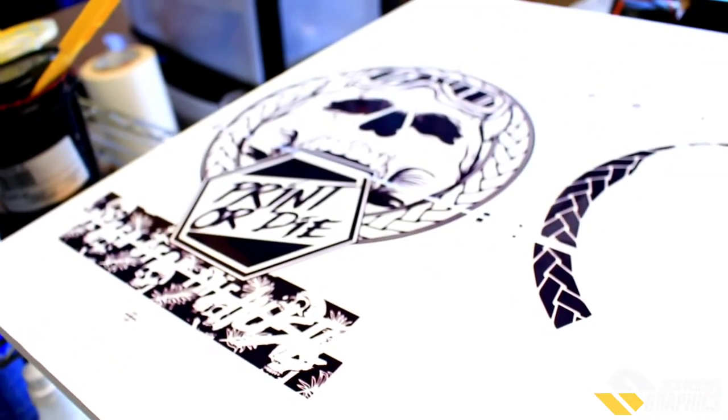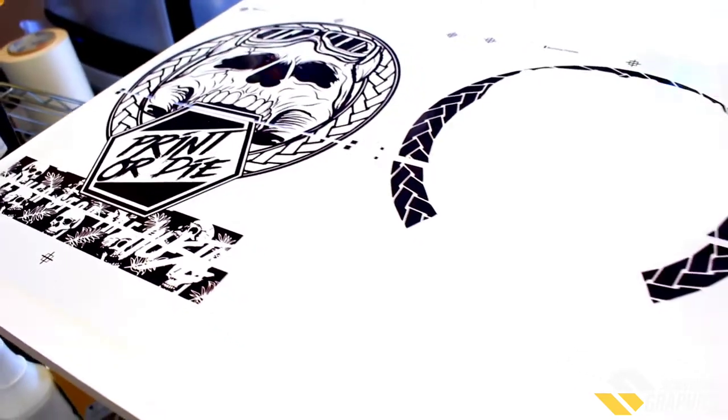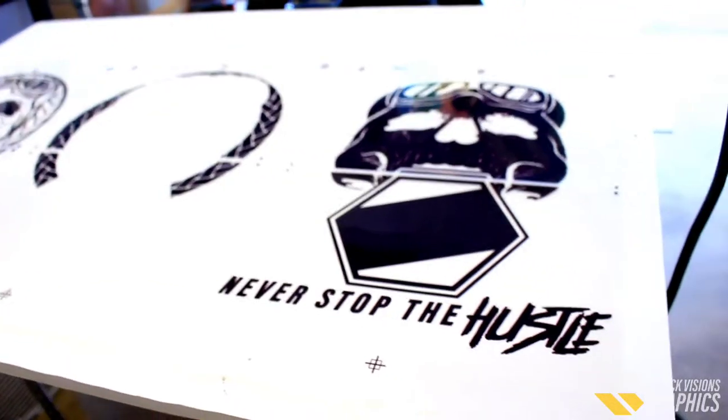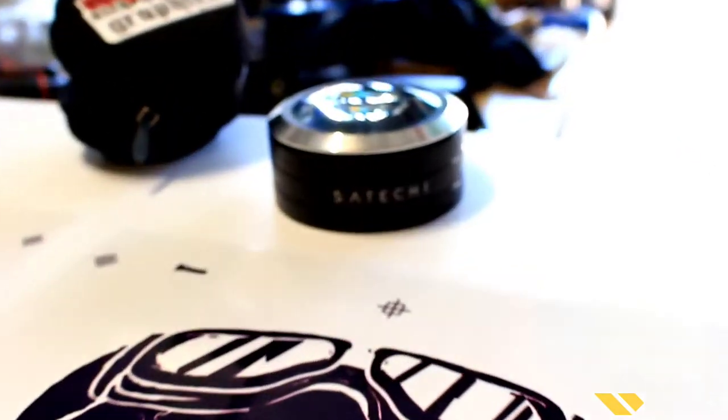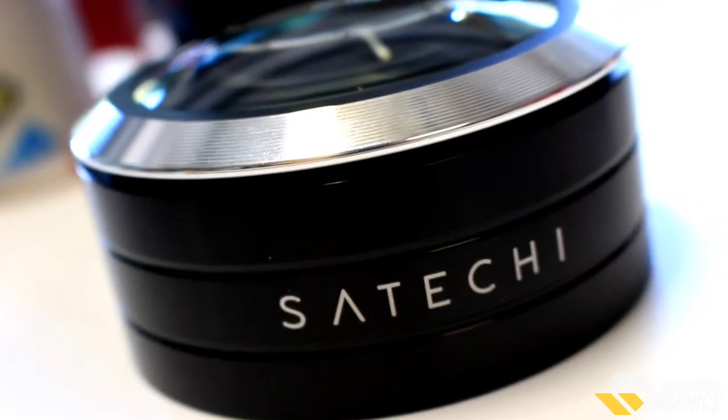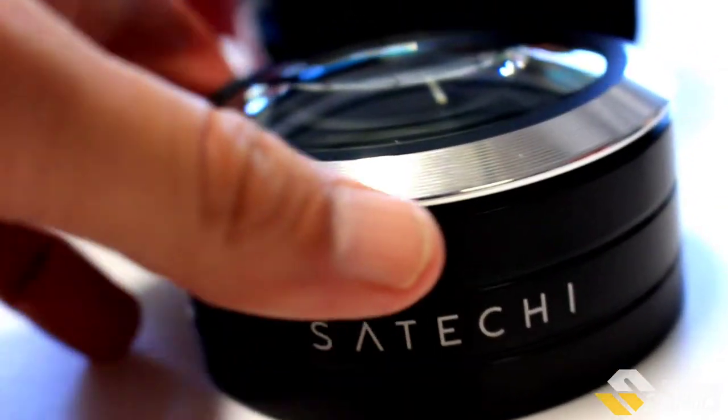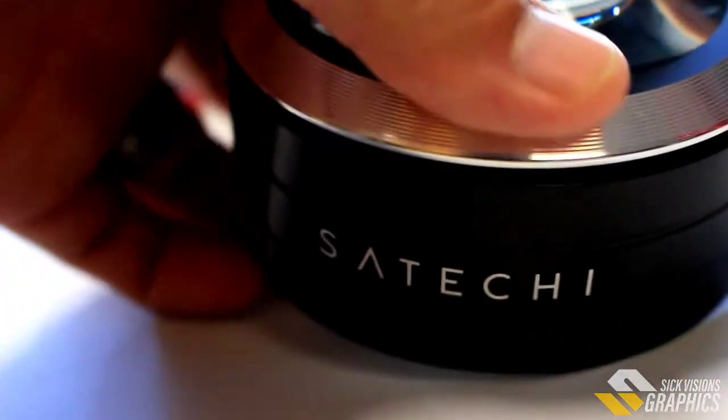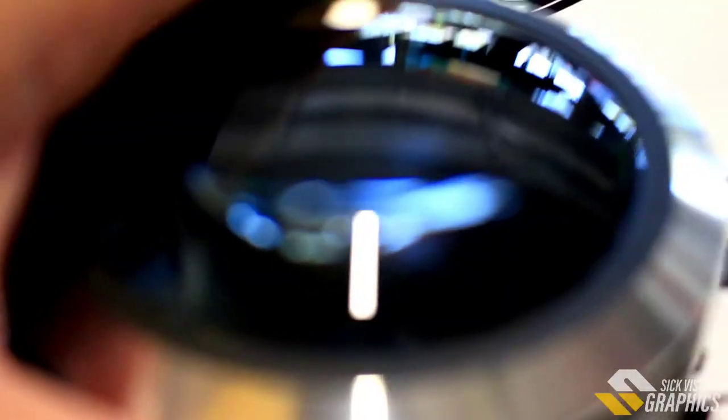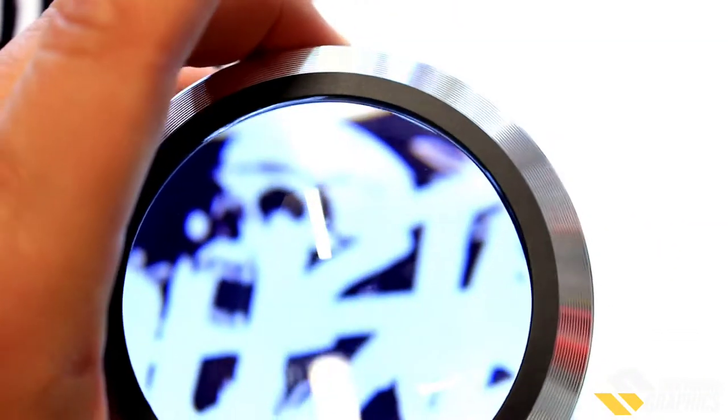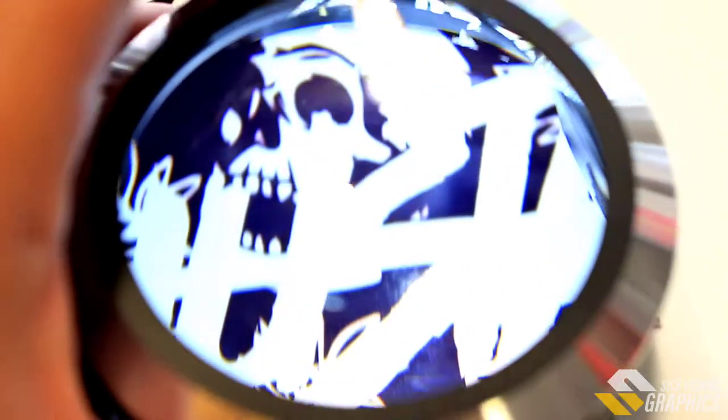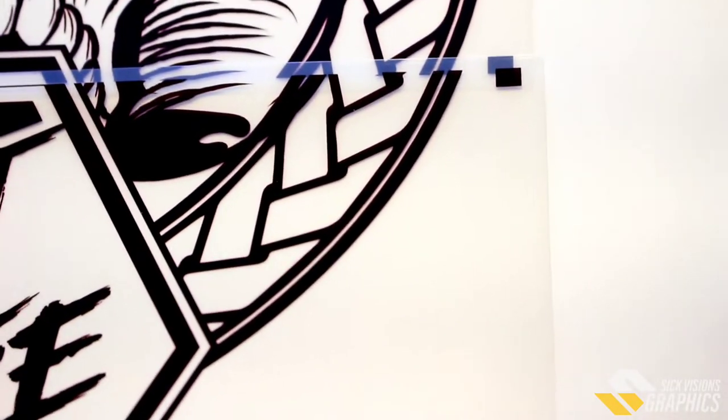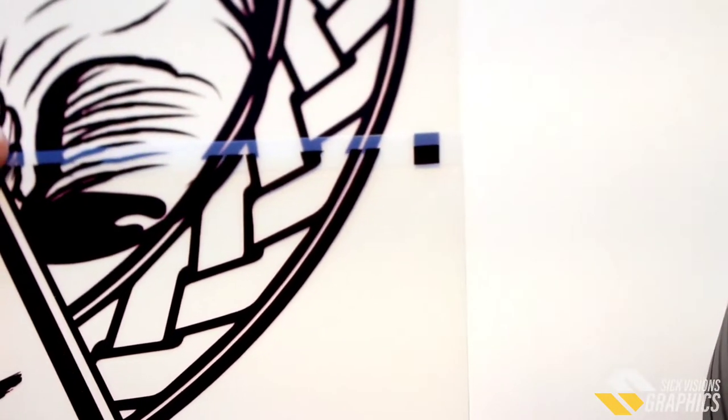Alright guys, we have our transparencies lined up and we're ready to tape them together. This is how they look like. I do have a magnifying glass you can find on Amazon - it's a very cool tool to use. It's a LED lit magnifying glass that's gonna help us with lining up our artwork and making sure everything's lined up. You want to try your best to line it up and double check with your magnifying glass to see that the lines are perfectly straight.